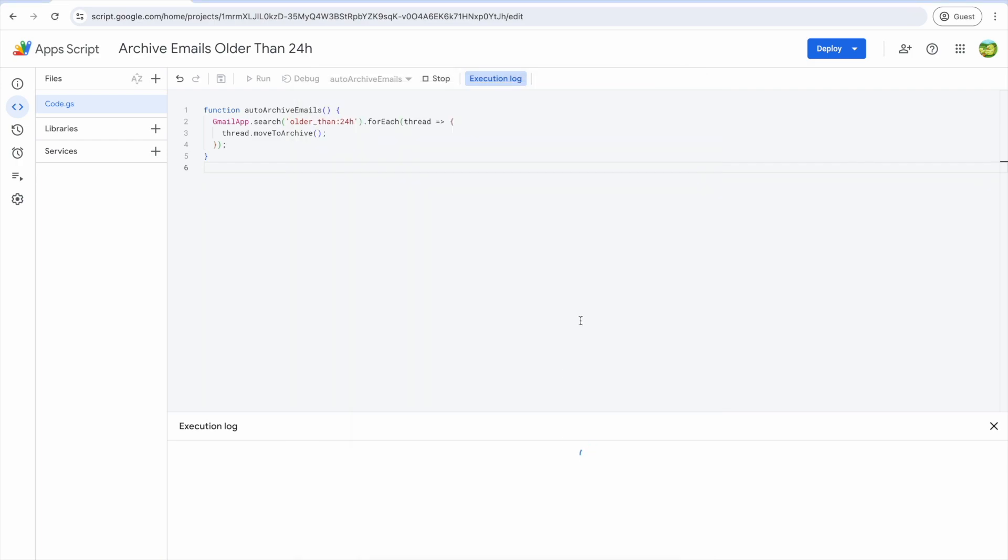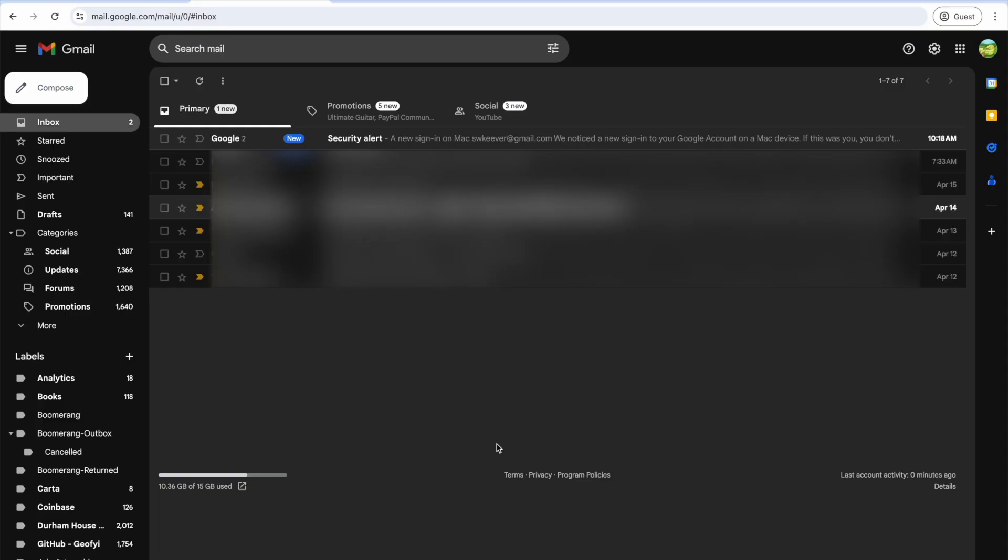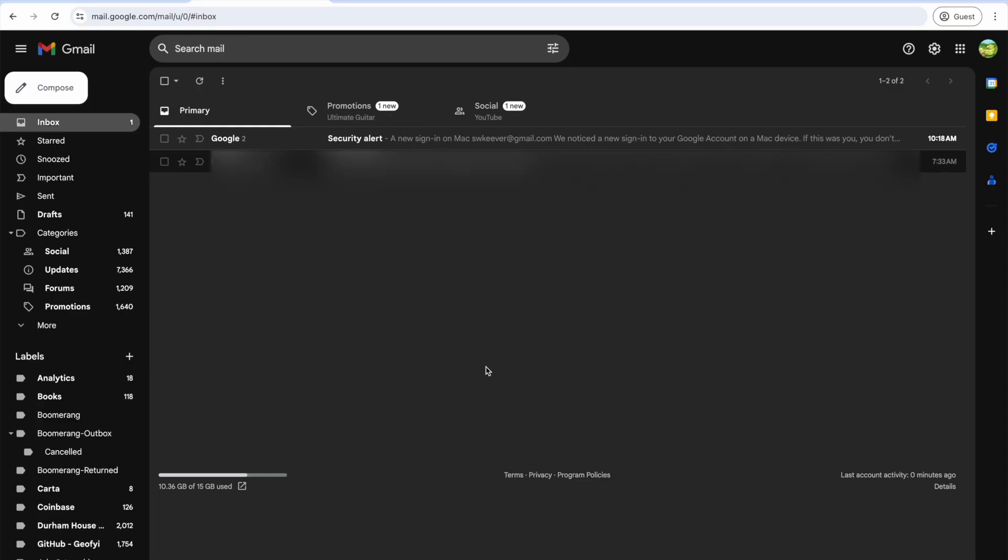We now see the execution of our script is started. All emails older than 24 hours are automatically archived. Pretty cool, huh?